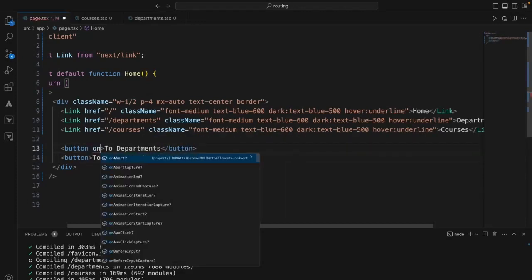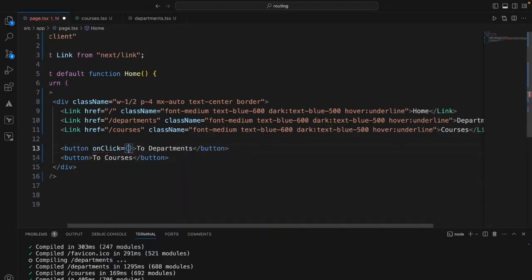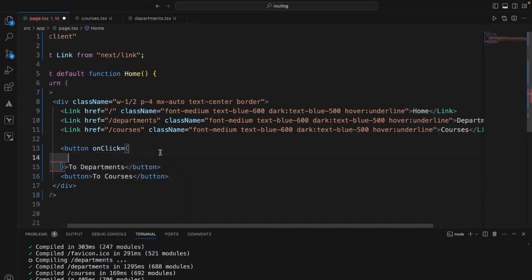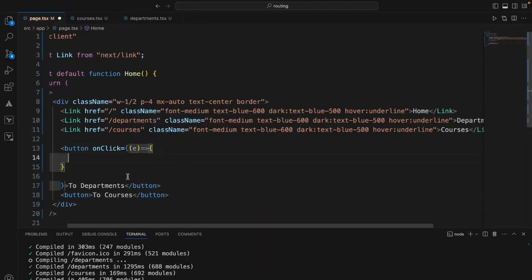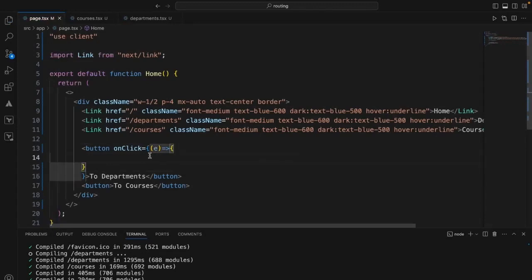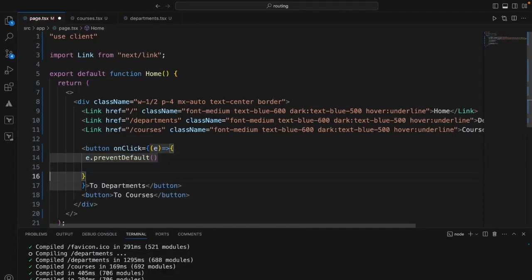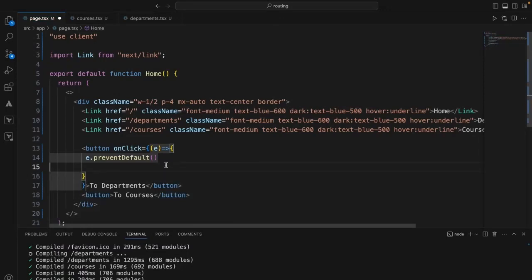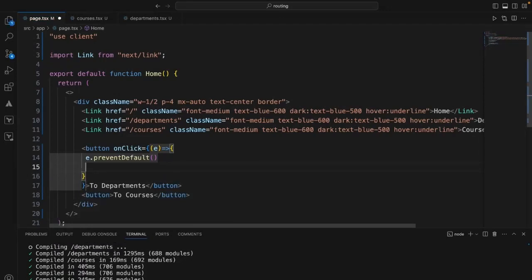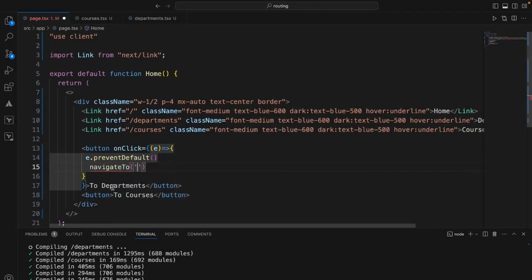We need an onClick handler. With onClick, I need to prevent the default button behavior using e.preventDefault(), then call a navigate function that I'll add. I'll create a function called navigateTo that accepts a path parameter, and within it I'll use router.push to pass that particular path.